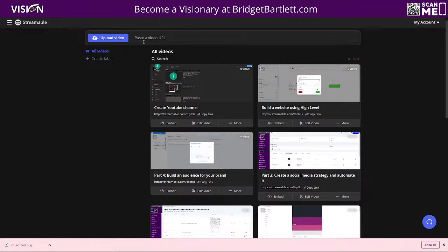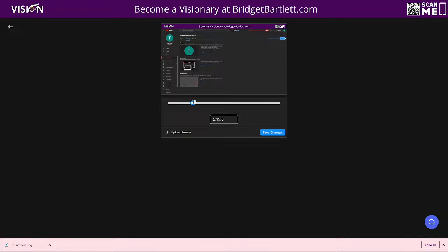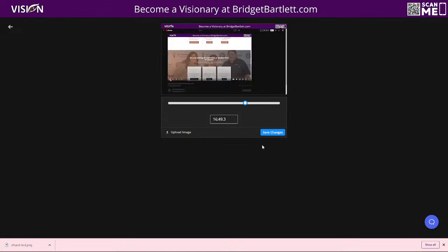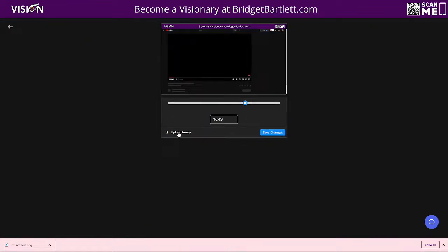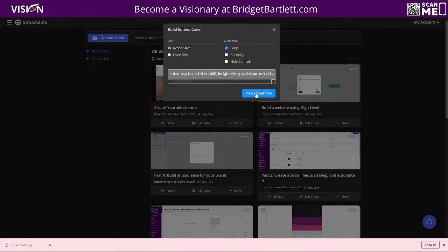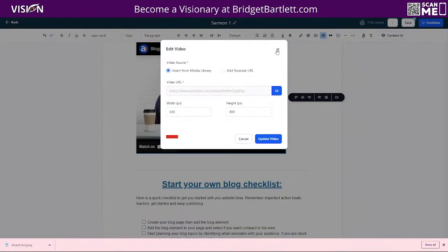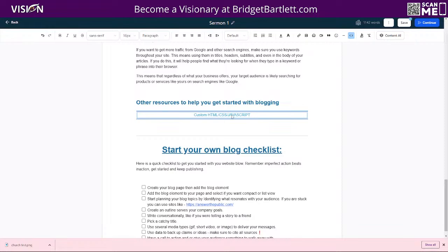If you need a good video host, you can upload the file directly to your media gallery. You can also use the embed option — I like to use Streamable, which is very inexpensive, about $100 for two terabytes of storage. You can paste a YouTube URL, view basic analytics to see which videos are most popular, and edit the thumbnail by scrubbing to any point in the video. To embed, click 'Embed,' copy the code, go back to the website builder, choose 'Insert Custom Code,' paste it in, and now you have your video.